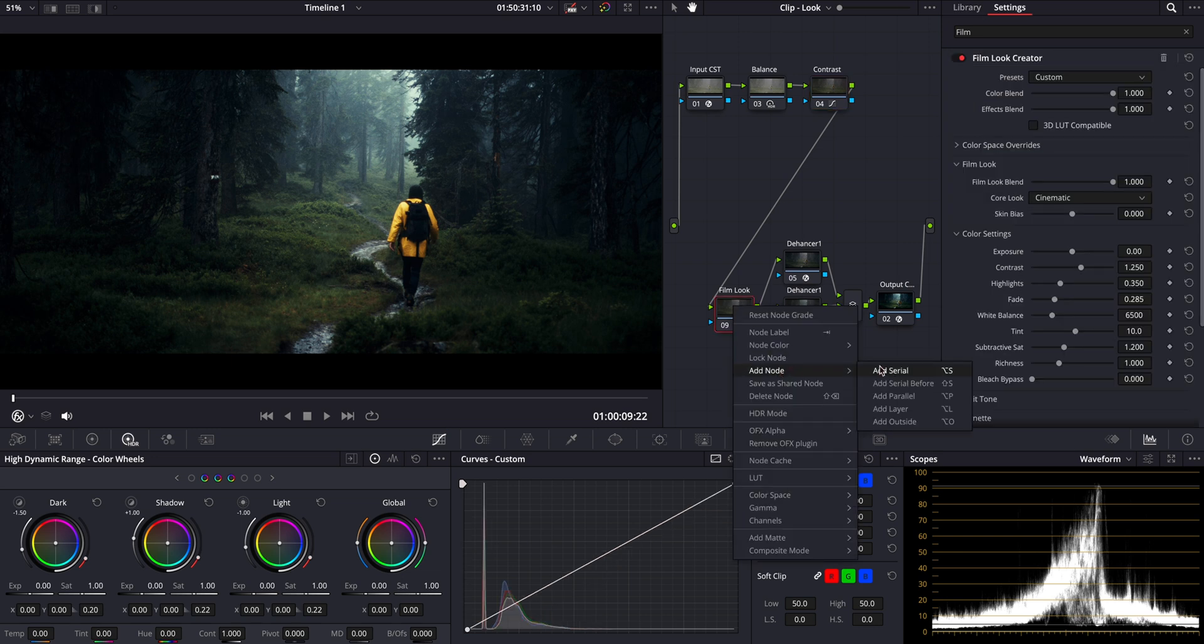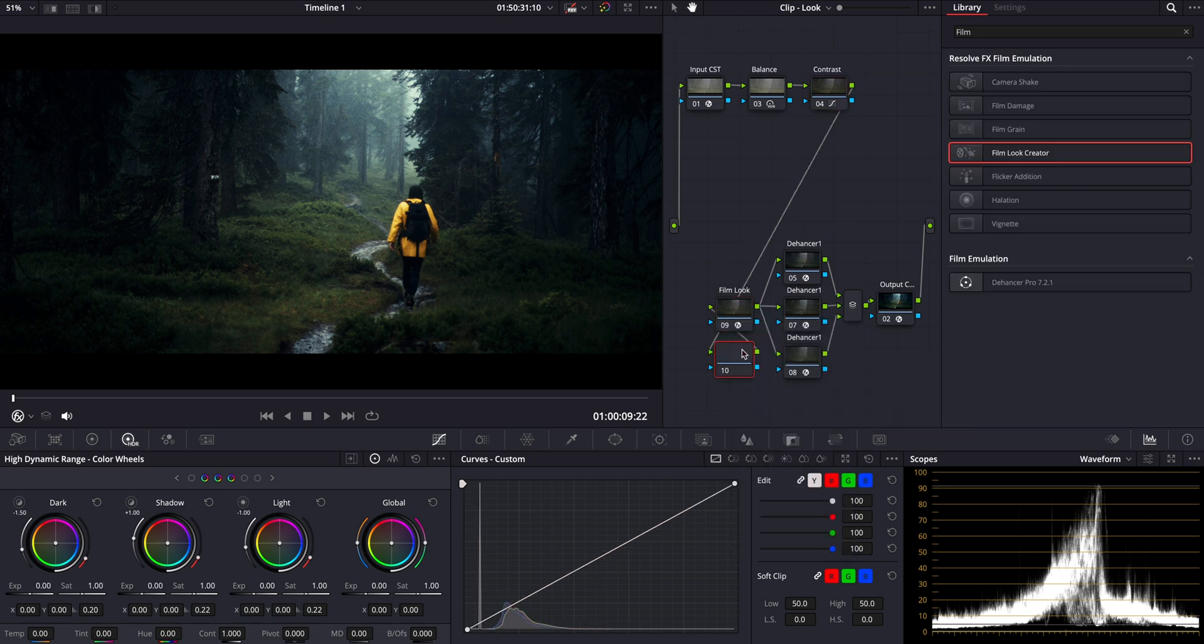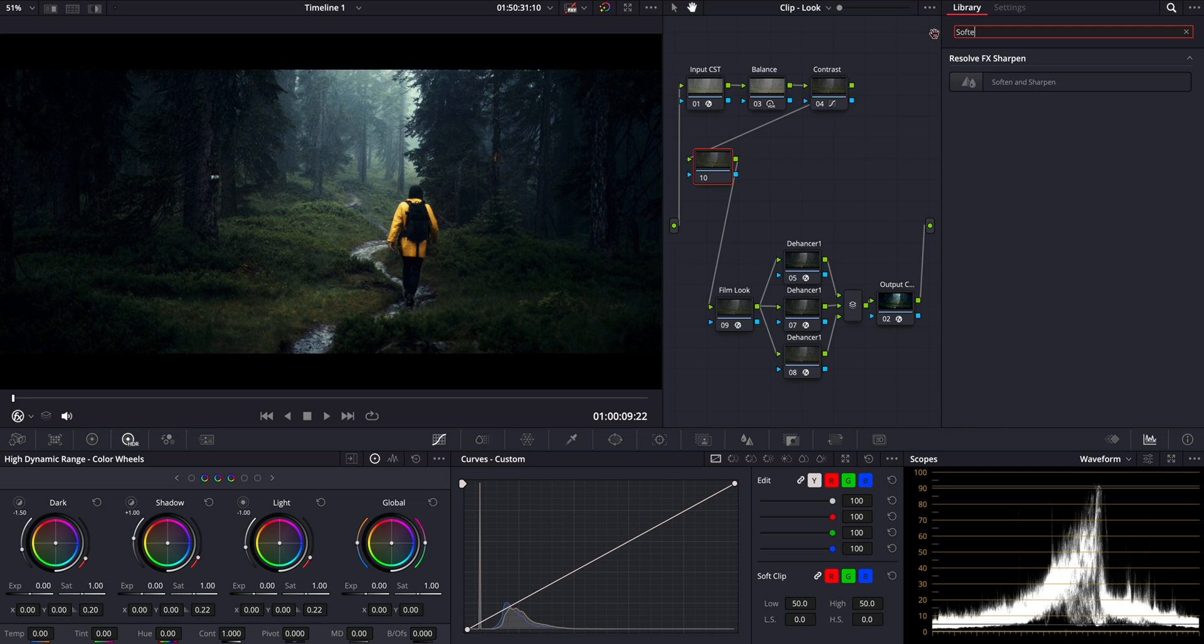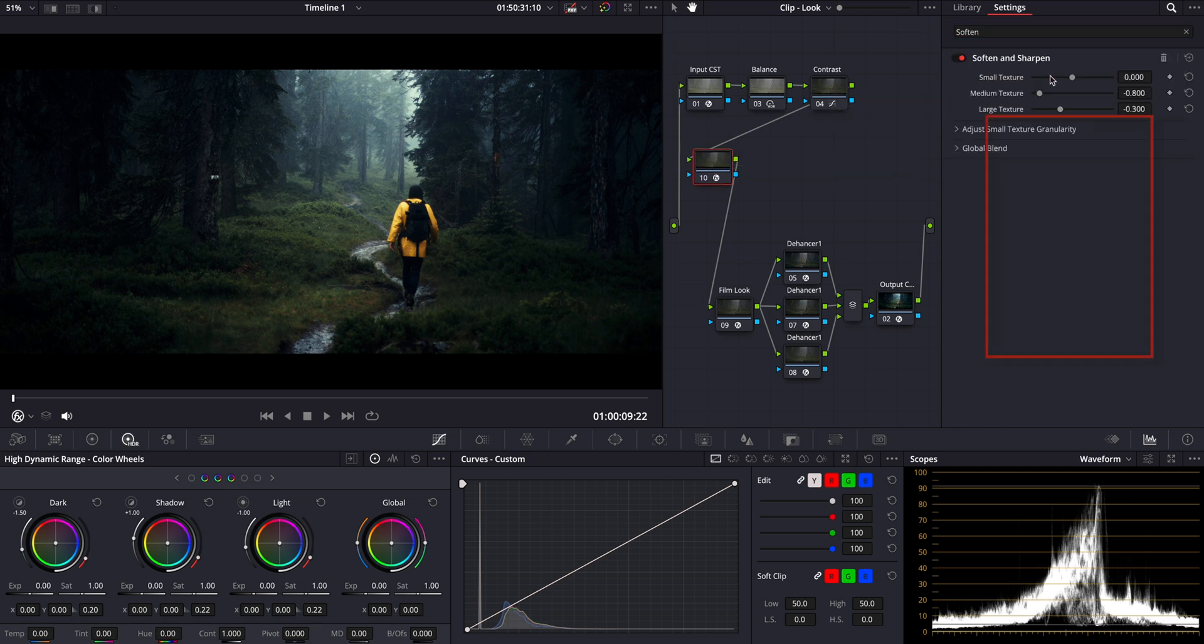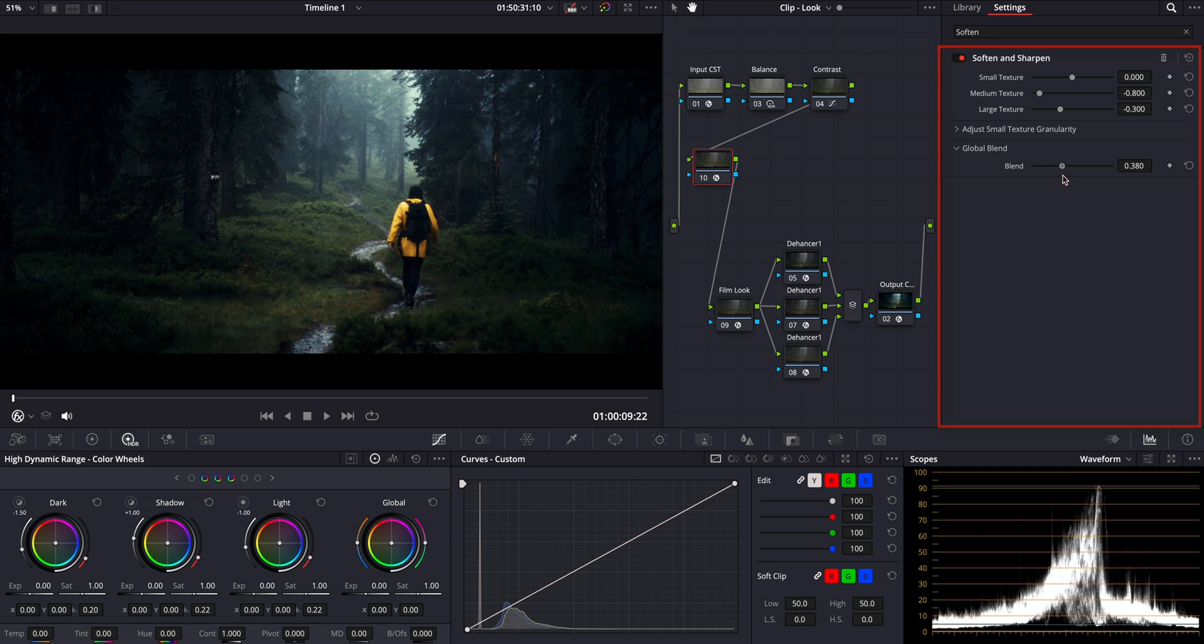Next, I'll add another node for the soften and sharpen effect. As you know, I love using this tool because it helps refine the image in a subtle yet powerful way. Let's lower its output strength to our taste. Perfect.